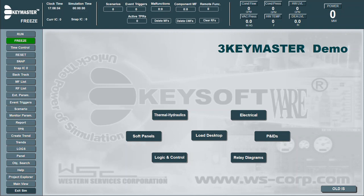The 3KeyMaster Instructor Station Graphical User Interface is designed to provide easy-to-use simulator control, navigation, and information display for the instructor. The Instructor Station has a number of components that must be configured in the simulator in order for it to function properly.